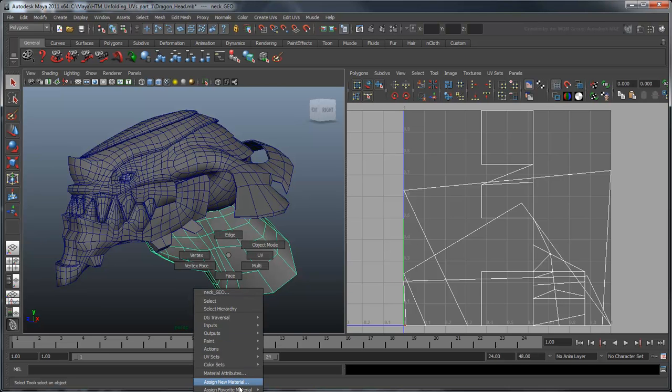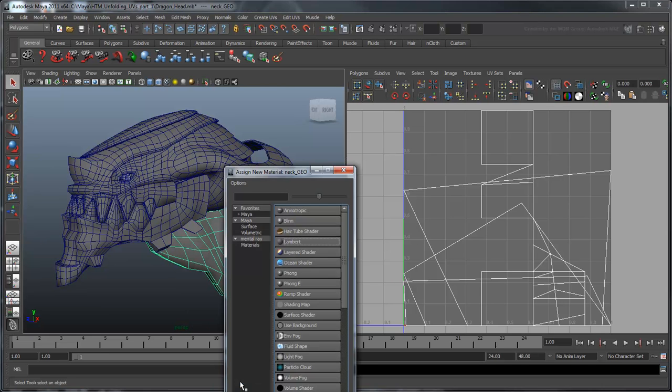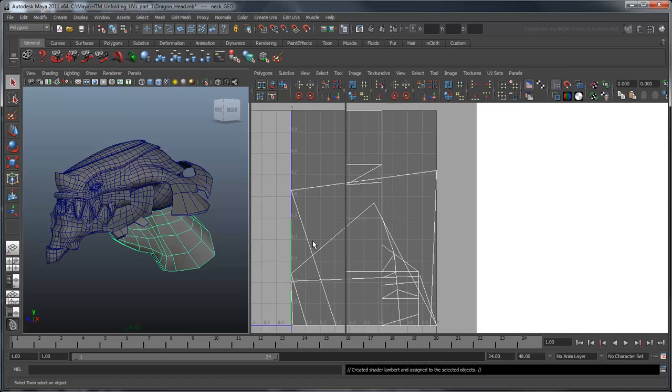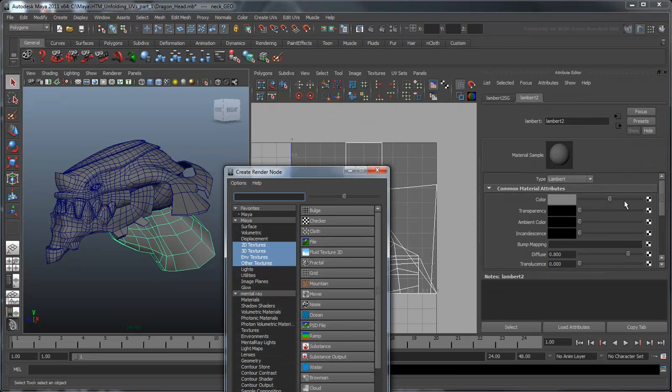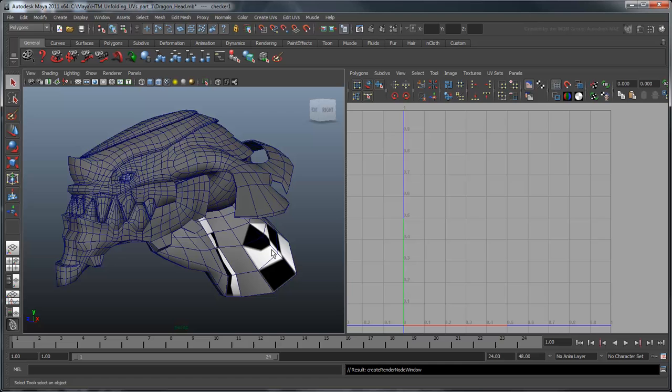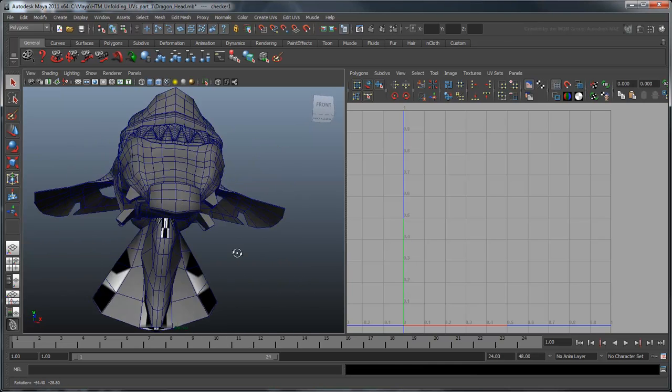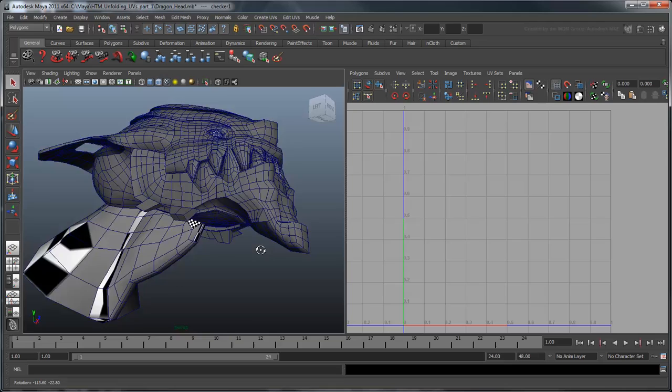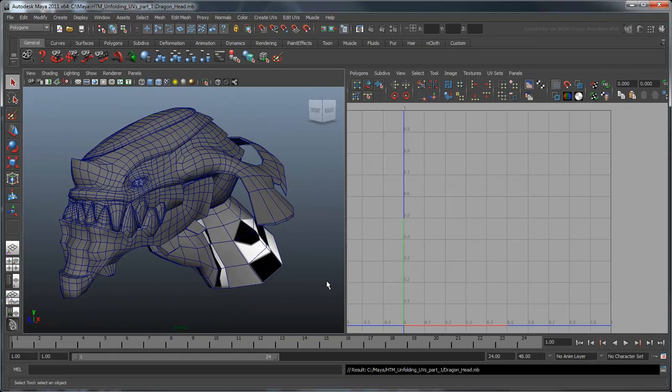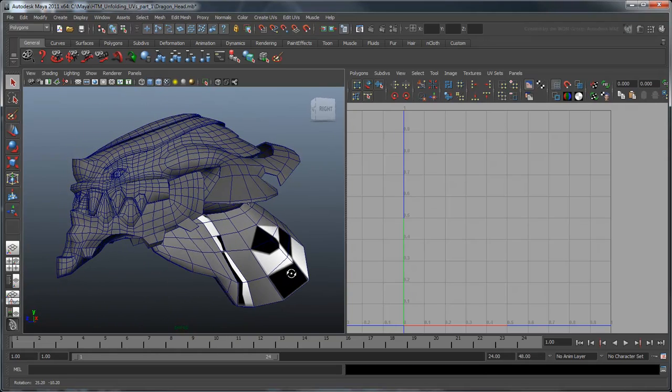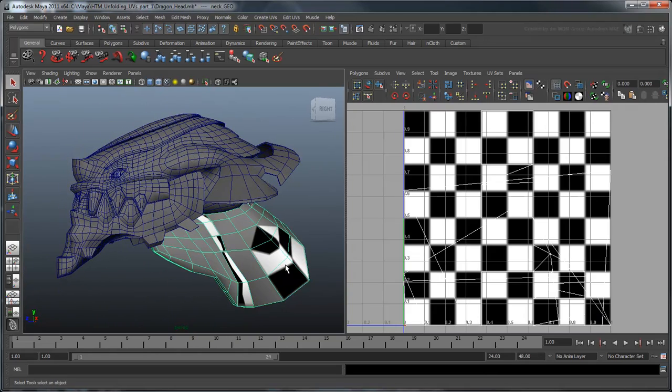This can be made even clearer if we apply a checker pattern to our neck. Notice that the squares are inconsistently laid out, with huge patches missing. Ideally, we'd like this pattern to be mostly uniform across the entire neck surface.